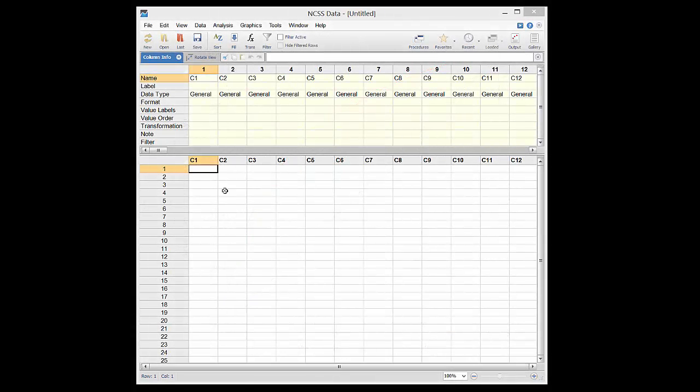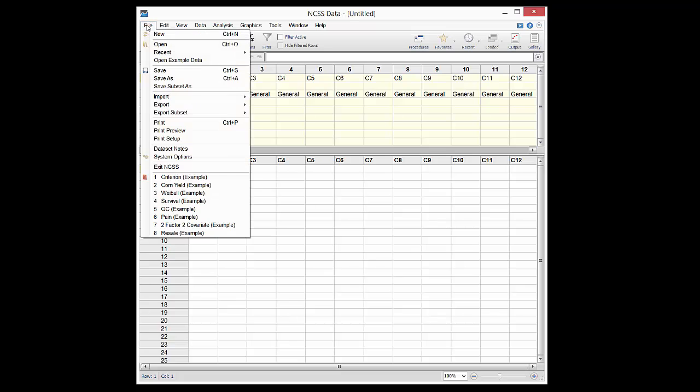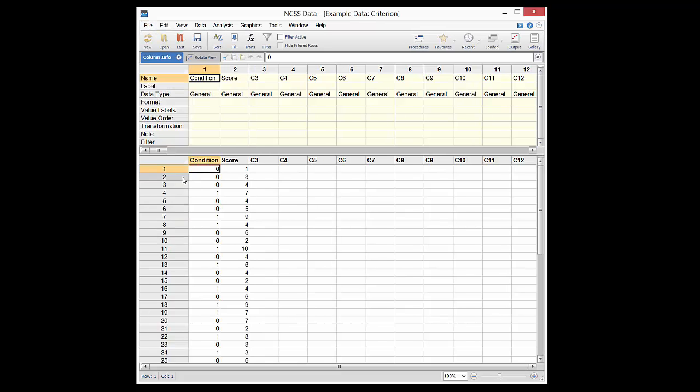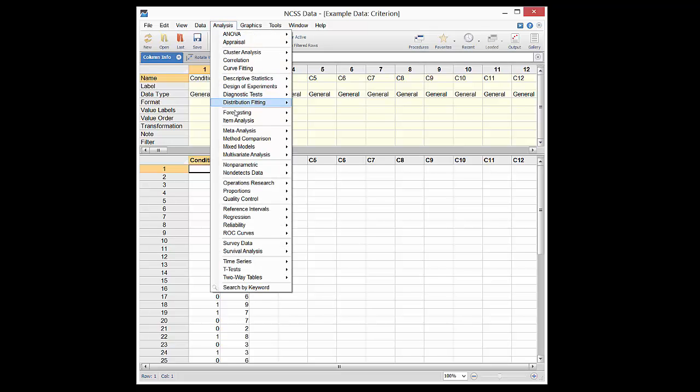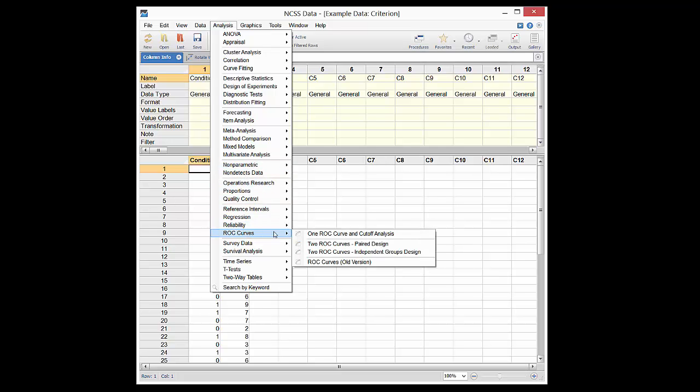To produce an ROC curve in NCSS, two columns of data are needed: a condition column representing the known condition of each individual, and a score column giving the score for each individual for the diagnostic test. The ROC curve and cutoff analysis procedure can be opened from the menus.